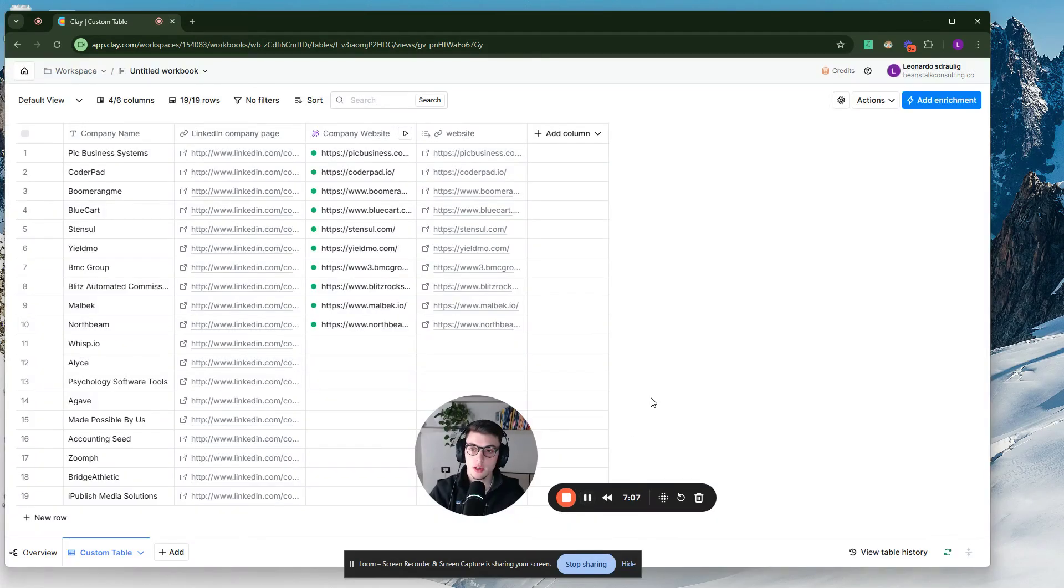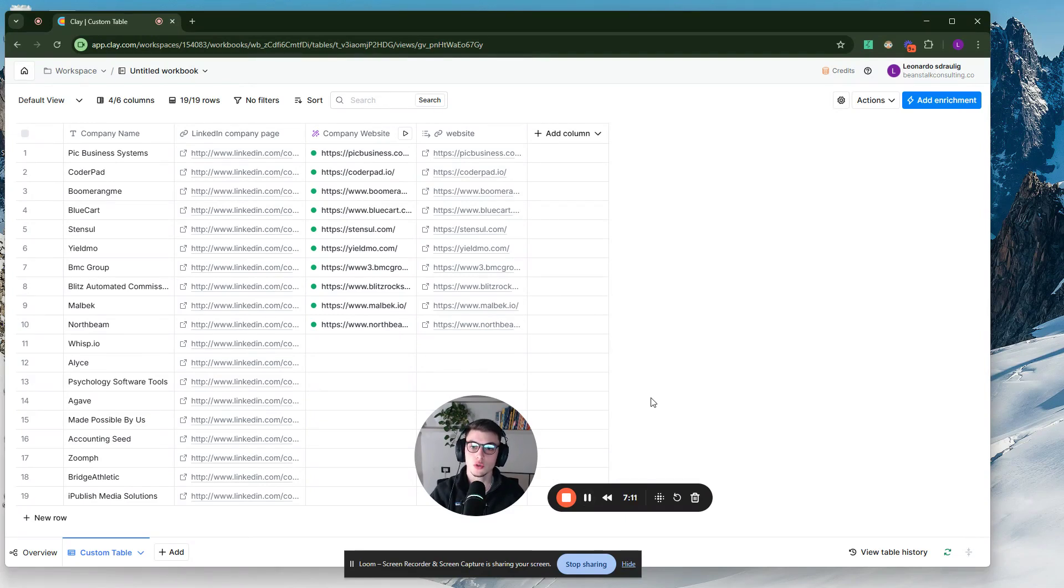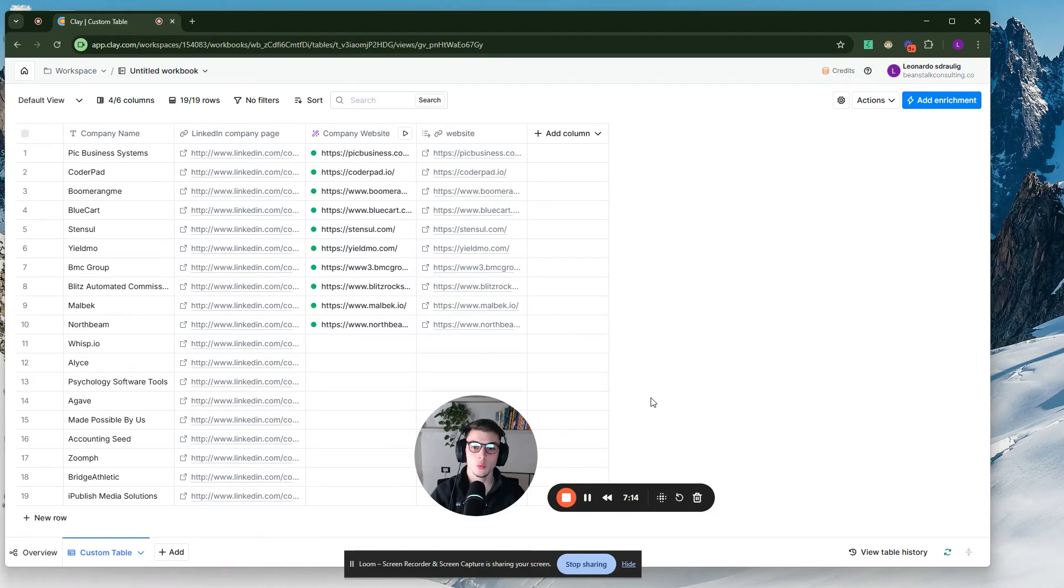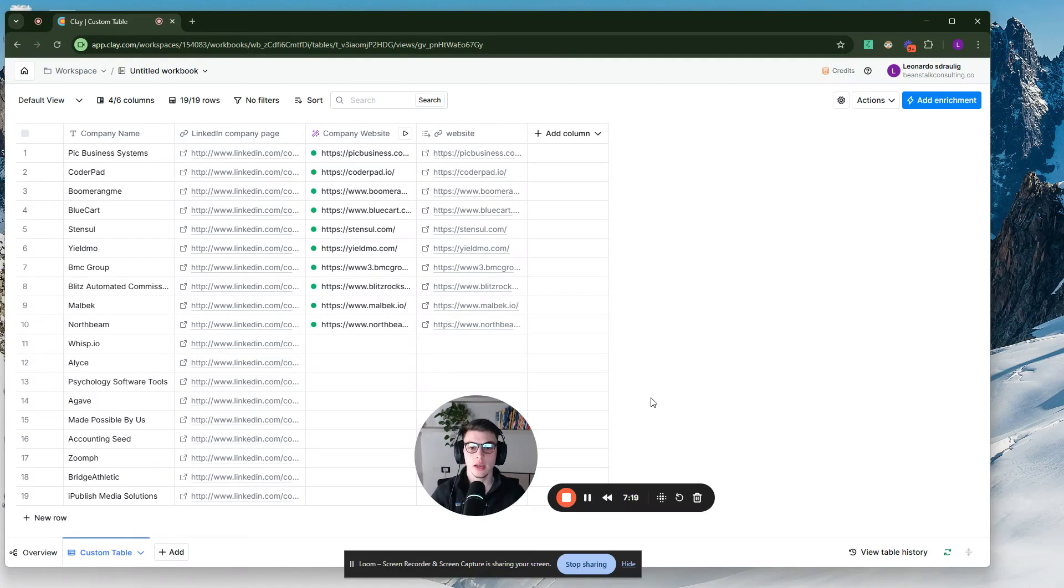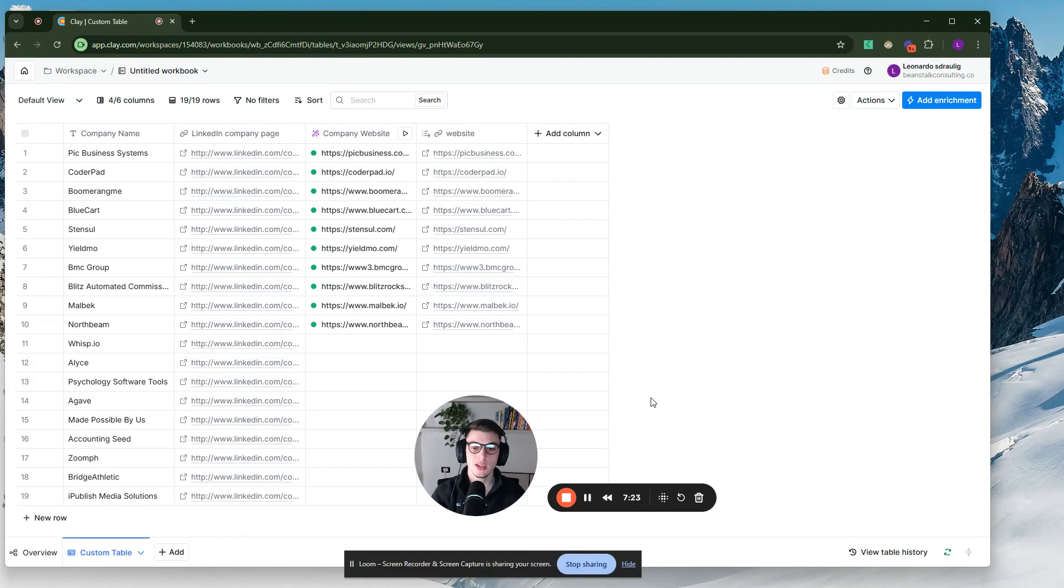That's it for this video. If you have any questions on this, just feel free to let me know. If you found this useful, let me know as well. If you need any help with outbound prospecting, we build tailored outbound workflows using AI and Clay to essentially send personalized, hyper-personalized cold outreach at scale. So if you're interested in any of that, feel free to book a call with the first link in the description below, and I'll see you there.